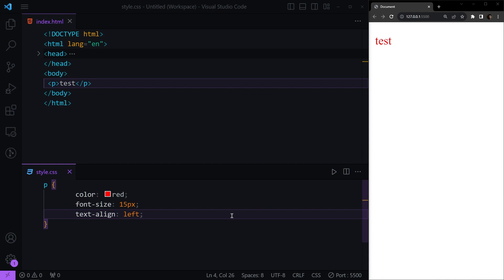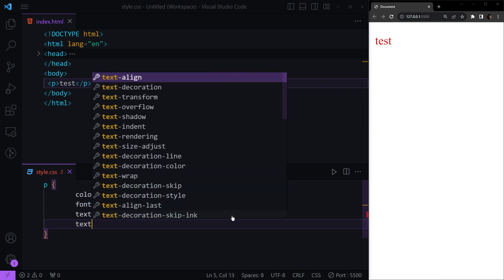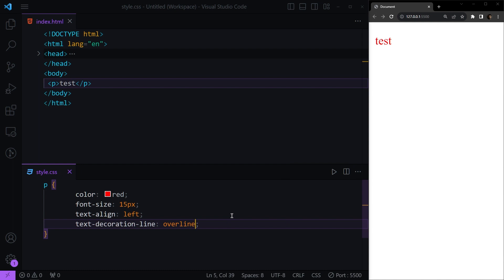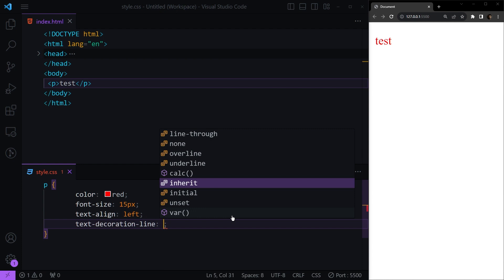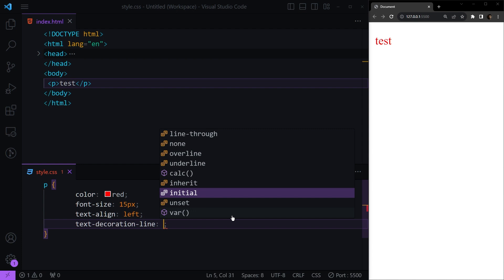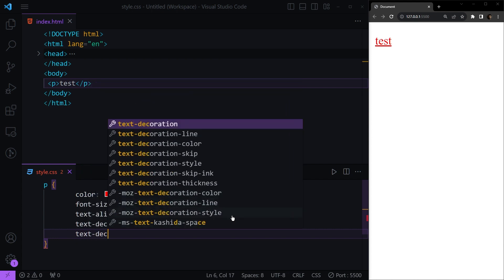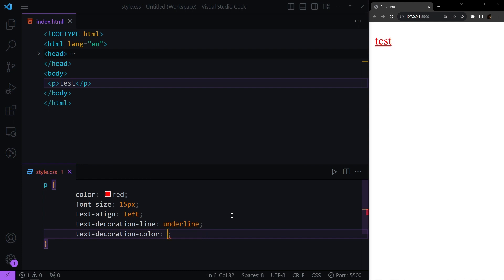The final part of text styling is decorations, which has four properties. I'll also show you the shorthand at the end. The first property is text-decoration-line, where we have options like overline (a line above the text), underline (below the text), line-through (in the middle), inherit, initial, and unset (which is like none). For example, let's make it underline. The next property is text-decoration-color — for example, let's make it blue, and you can see the underline is now blue.